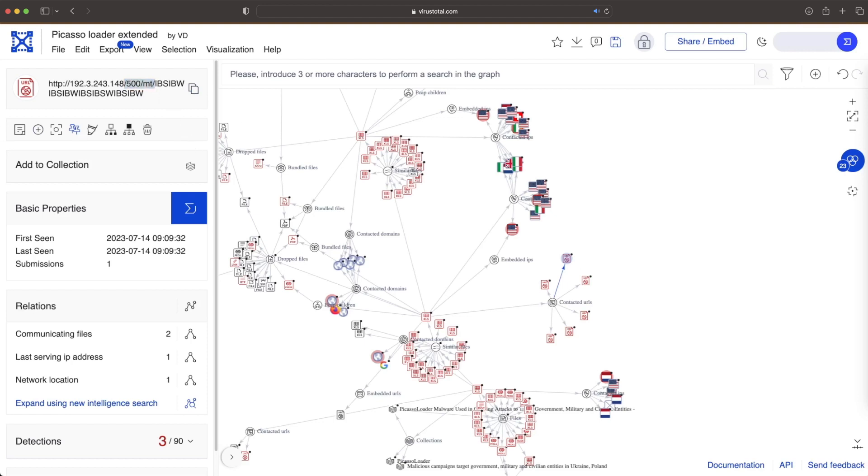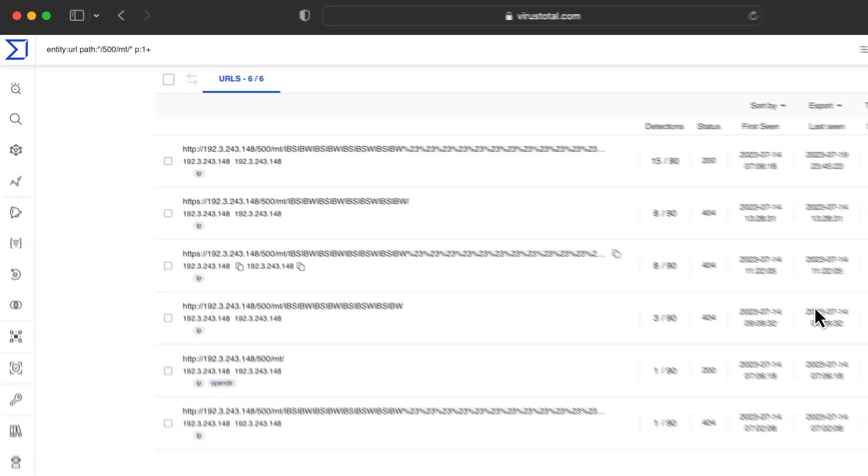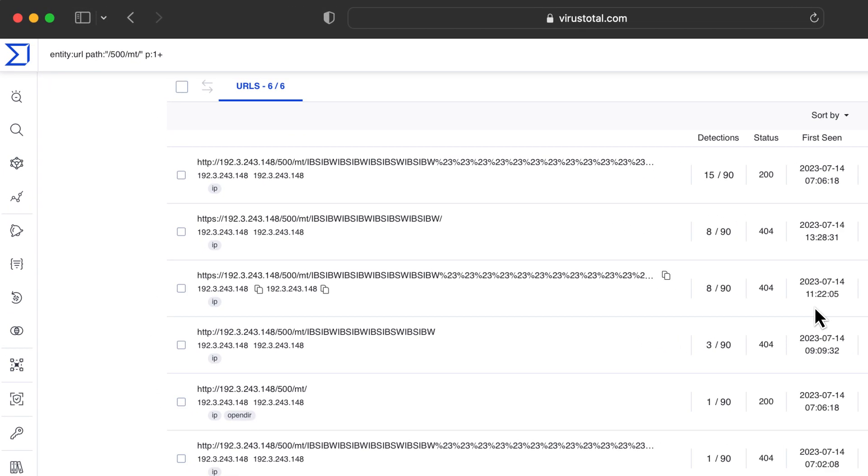...the path could give interesting details of the nature of the attack, the role a URL plays, or the malware family. In this case, the path in these URLs is quite unique and we can use it to find more suspicious elements.